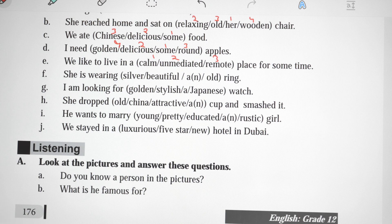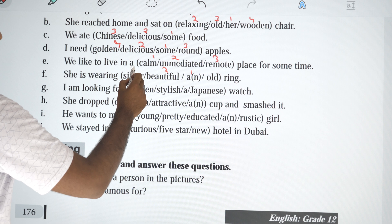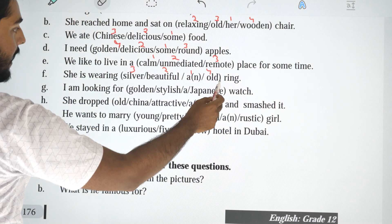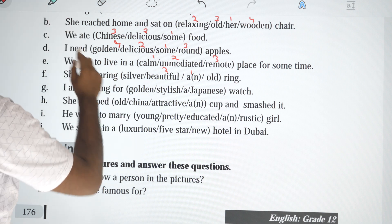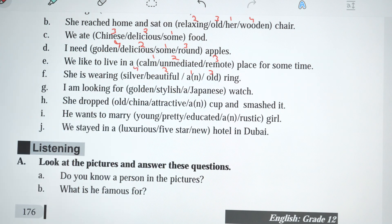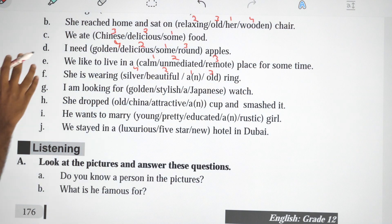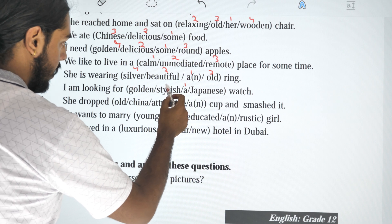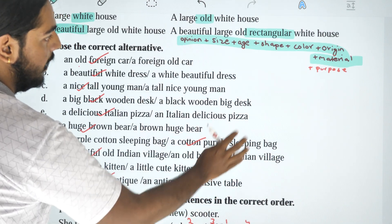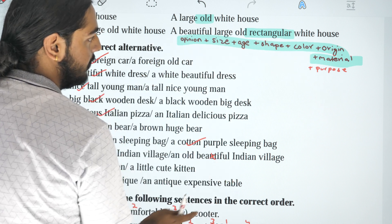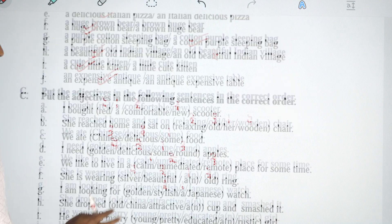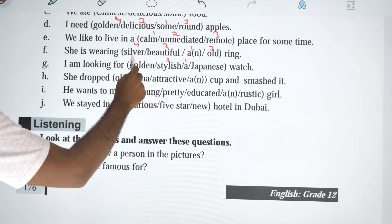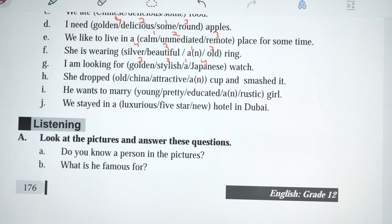F: She is wearing a beautiful silver old ring. Silver is the material and material comes last, so the answer is: a beautiful old silver ring. G: I am looking for a stylish golden Japanese watch. The answer is: I am looking for a stylish golden Japanese watch.